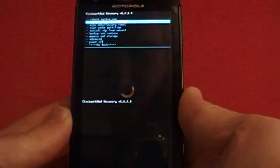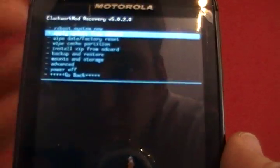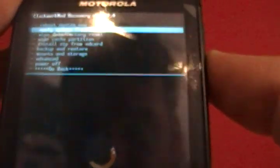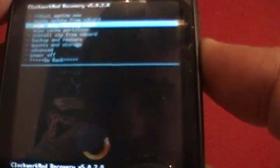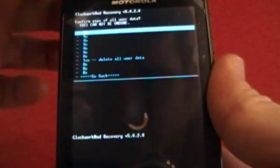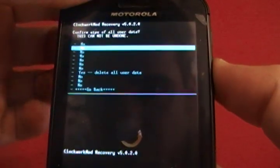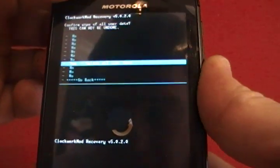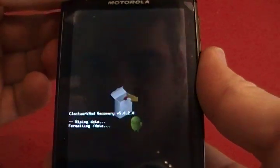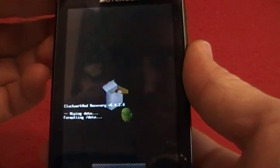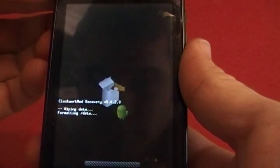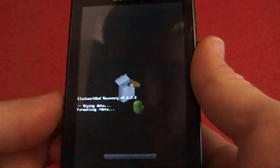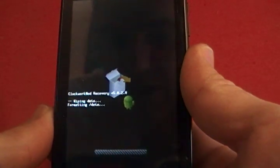And this is where you are. Basically here, you're going to want to go down to Wipe Data Factory Reset first, power button to select, yes, delete all user data. This is a relatively short process here.